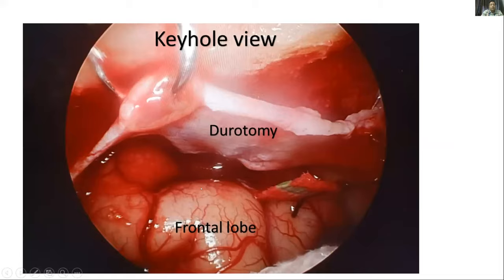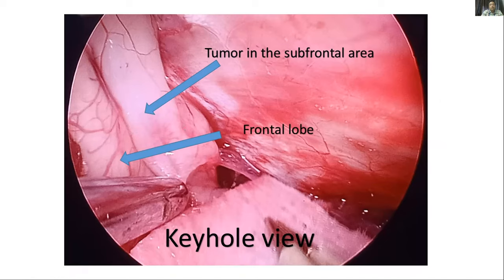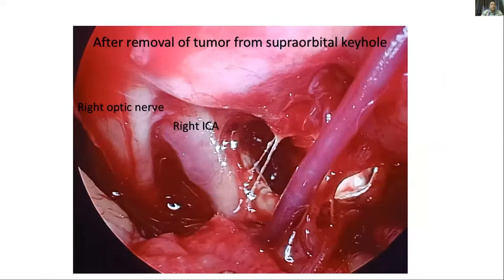On opening the dura, the frontal lobe was retracted and we visualized the tumour in the subfrontal and suprasellar areas. The tumour in the subfrontal area was dissected and removed with suction, as it was soft in consistency. After removal from the subfrontal area, we visualized the right optic nerve and right ICA, and were able to remove tumour from the optico-carotid and carotico-oculomotor cisterns.